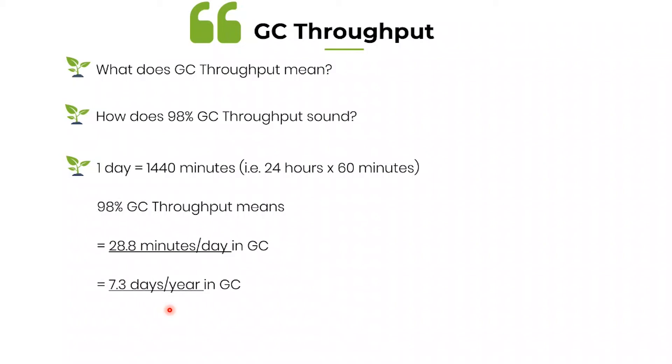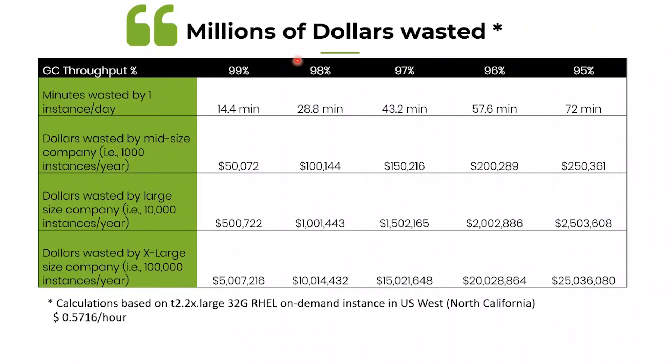Let's see what does this translate in terms of dollar value. Let's focus, let's say your application is having a 98 percentage throughput. It means in one day it's not going to do any work for 28.8 minutes.